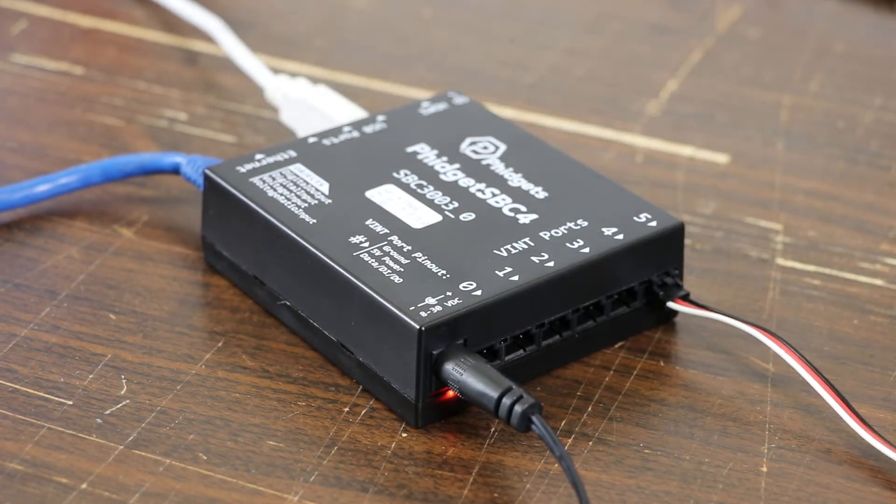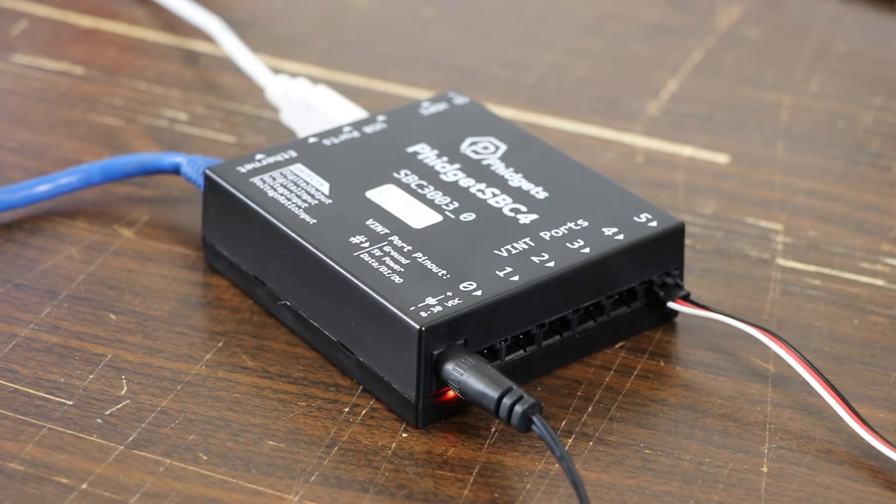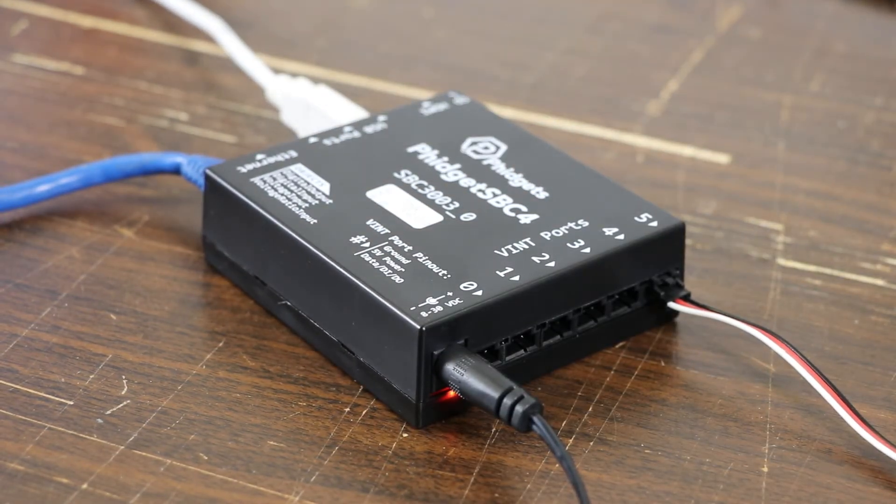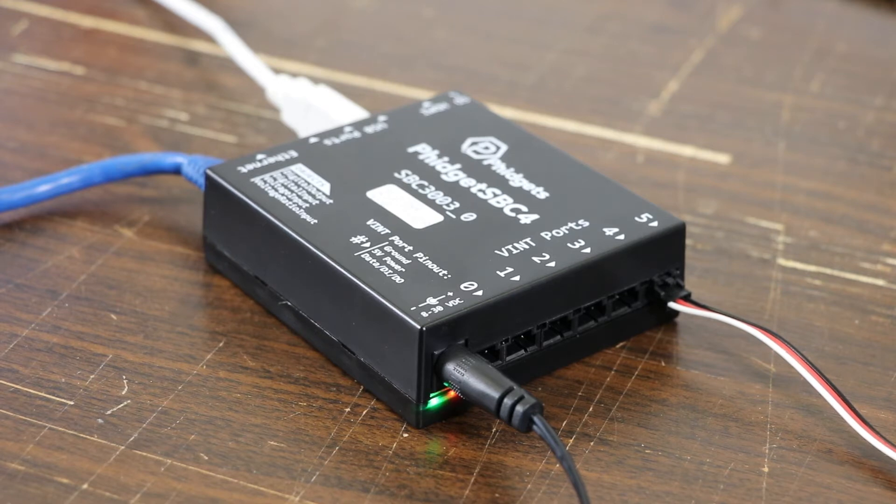The red LED indicates that the SBC is receiving power. The green LED is now lit up, which indicates that the SBC has finished booting, and we can start working with it.